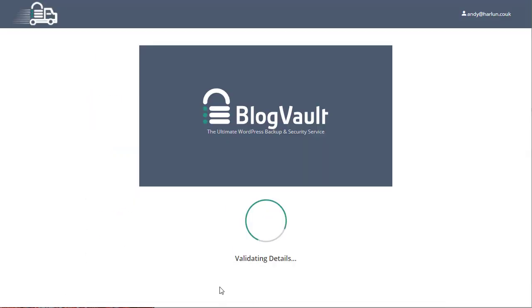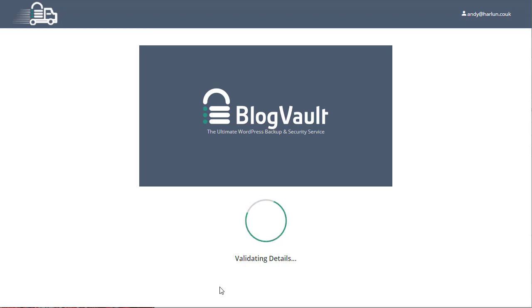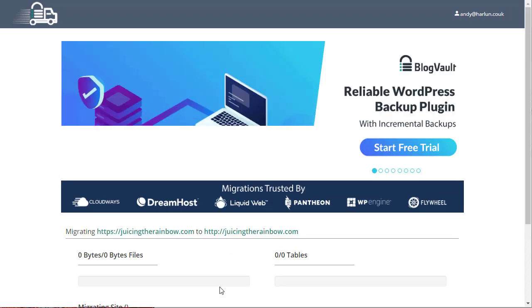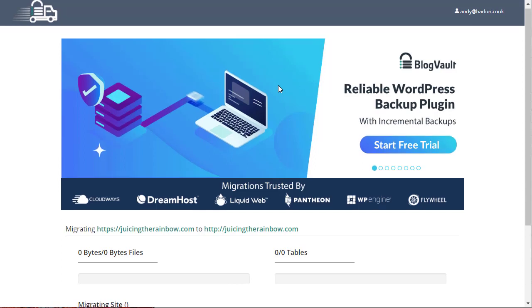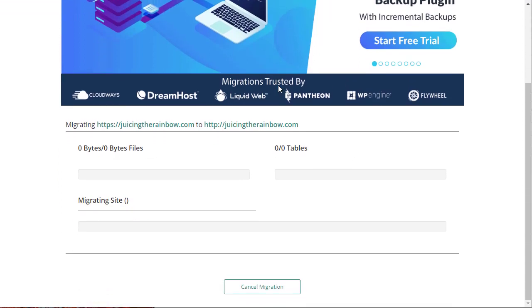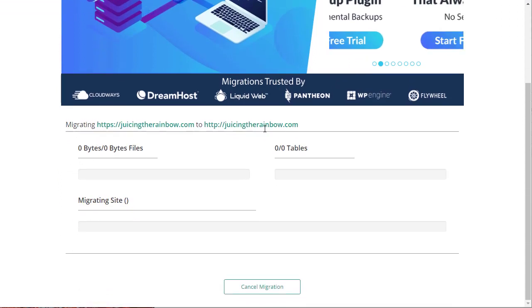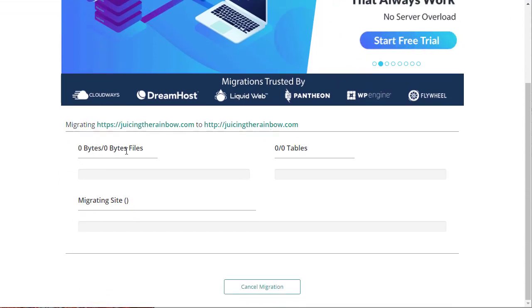BlogVault, the Migrate Guru, will go and check your FTP details. If there's a problem, it will take you back to the screen you've just seen, asking you to fix your details. If everything is all right, then this screen will change in a moment to show you the progress of the migration. And this is the progress of the migration now. So we've got migrating from here to here. We've got the bytes and files and tables and then a percentage migration.